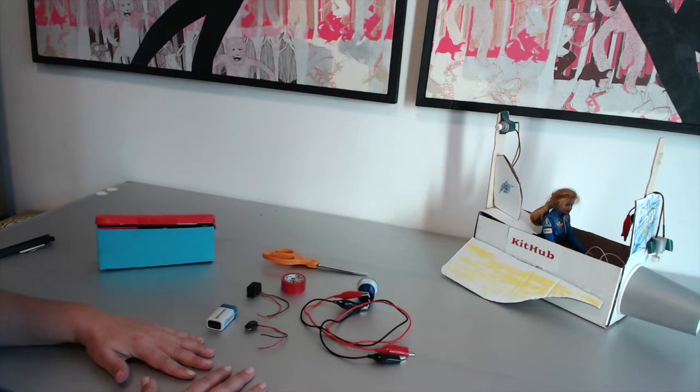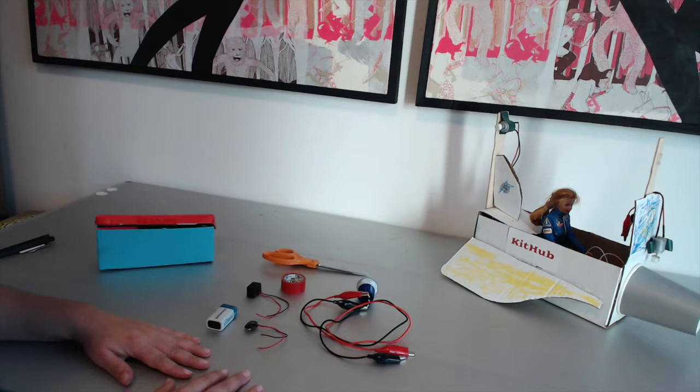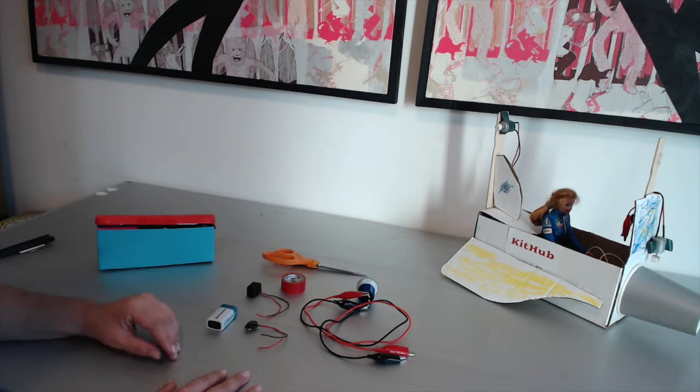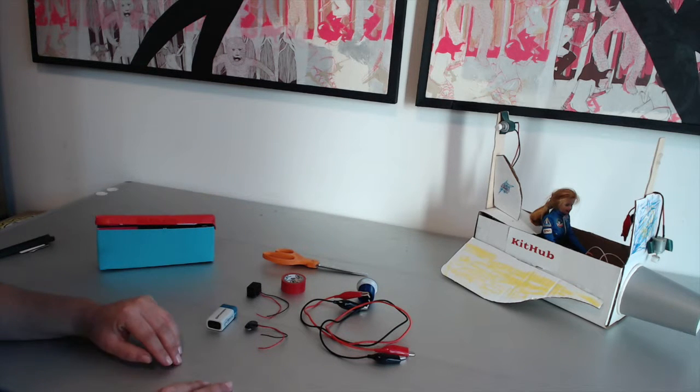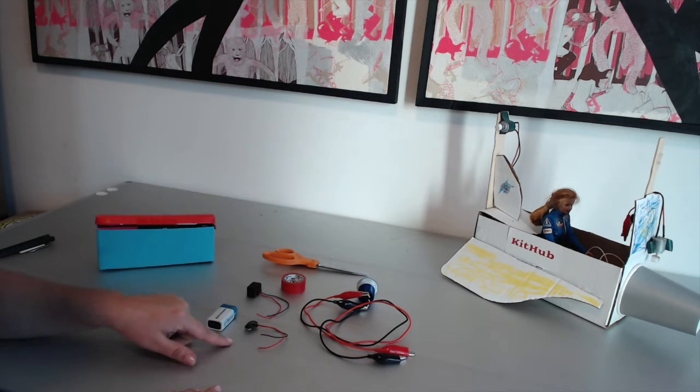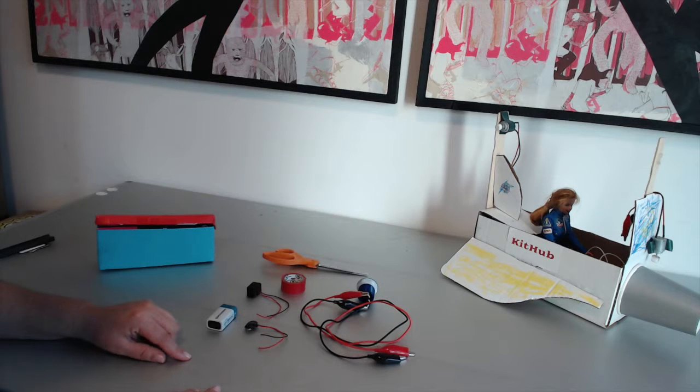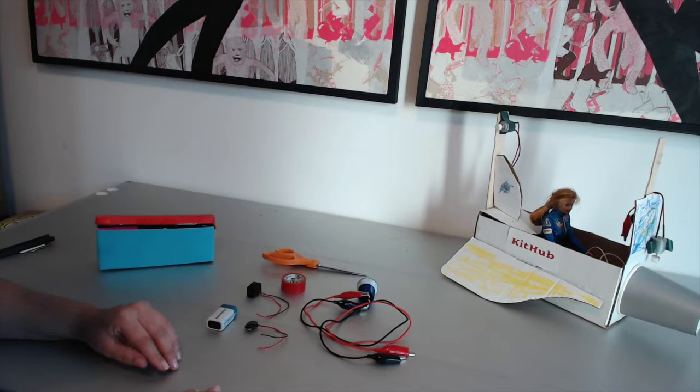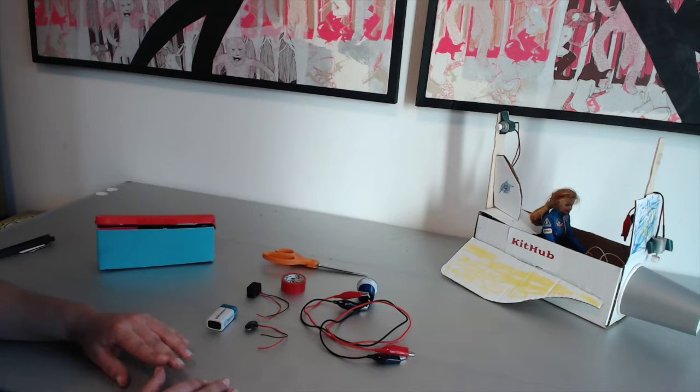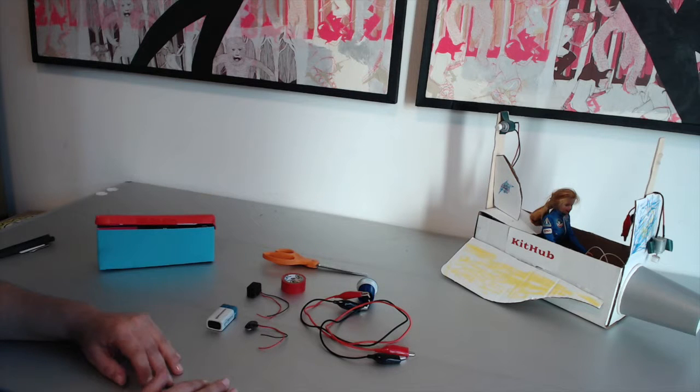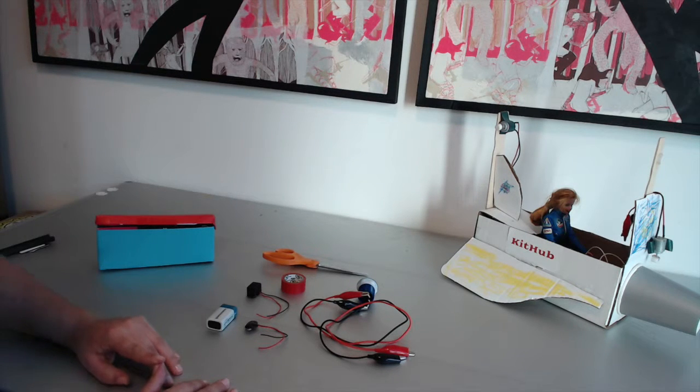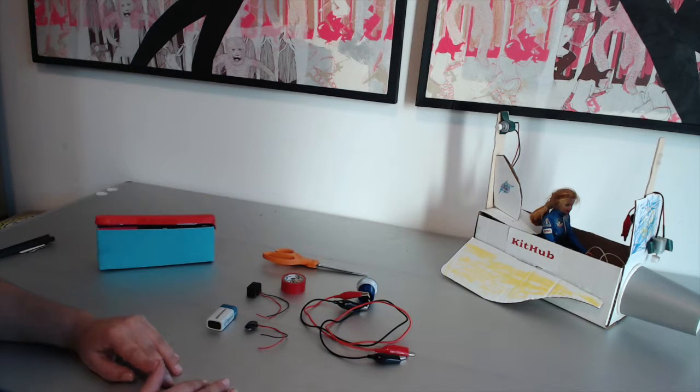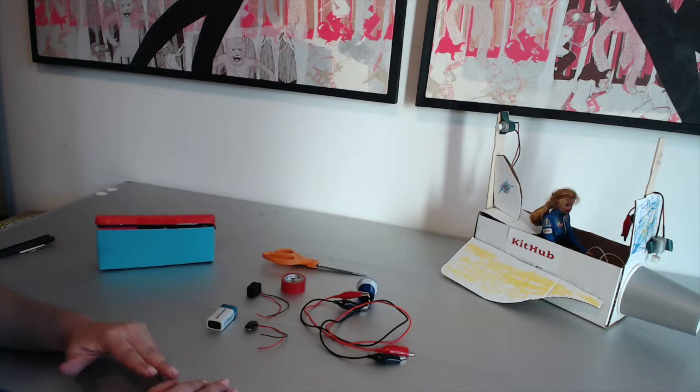To make your own game show buzzer, you need the following: a 9-volt battery, 9-volt battery snap, a buzzer, electrical tape, a push button with wire leads, a pair of scissors, and also a recycled box.